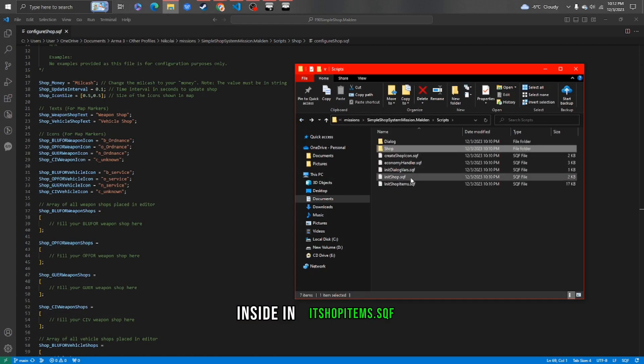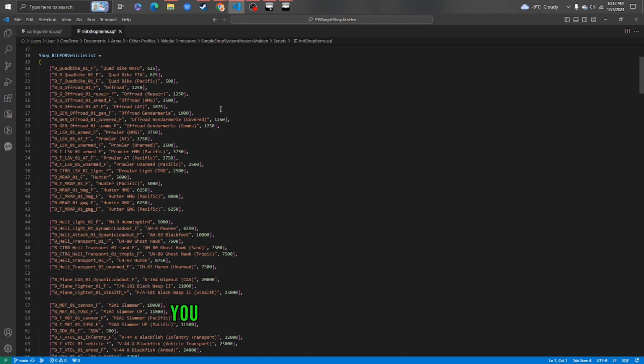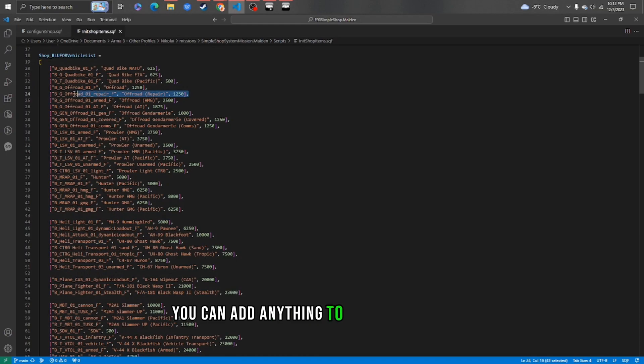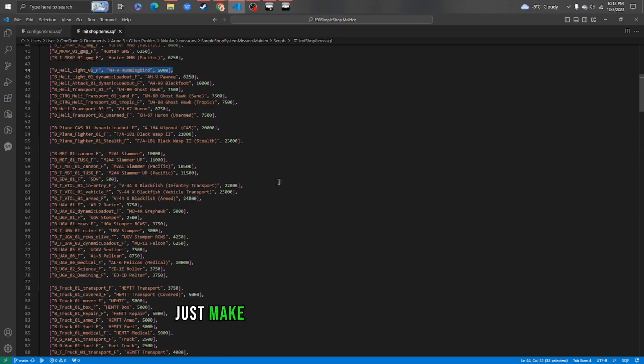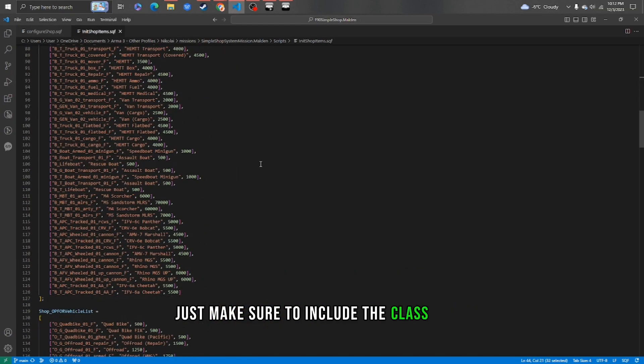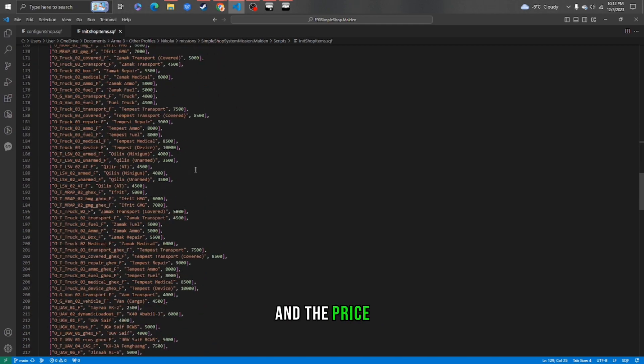Inside initshopitems.sqf, you can add anything to sell on your shop. Just make sure to include the class name, the display name, and the price.